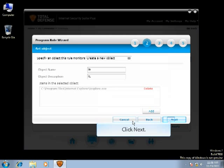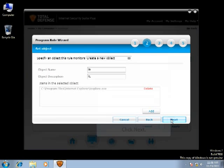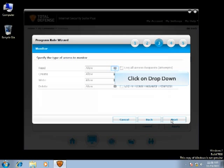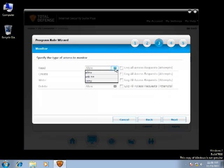After selecting, click Next. You can click on the drop-down and choose Allow, Ask Me, Deny accordingly.